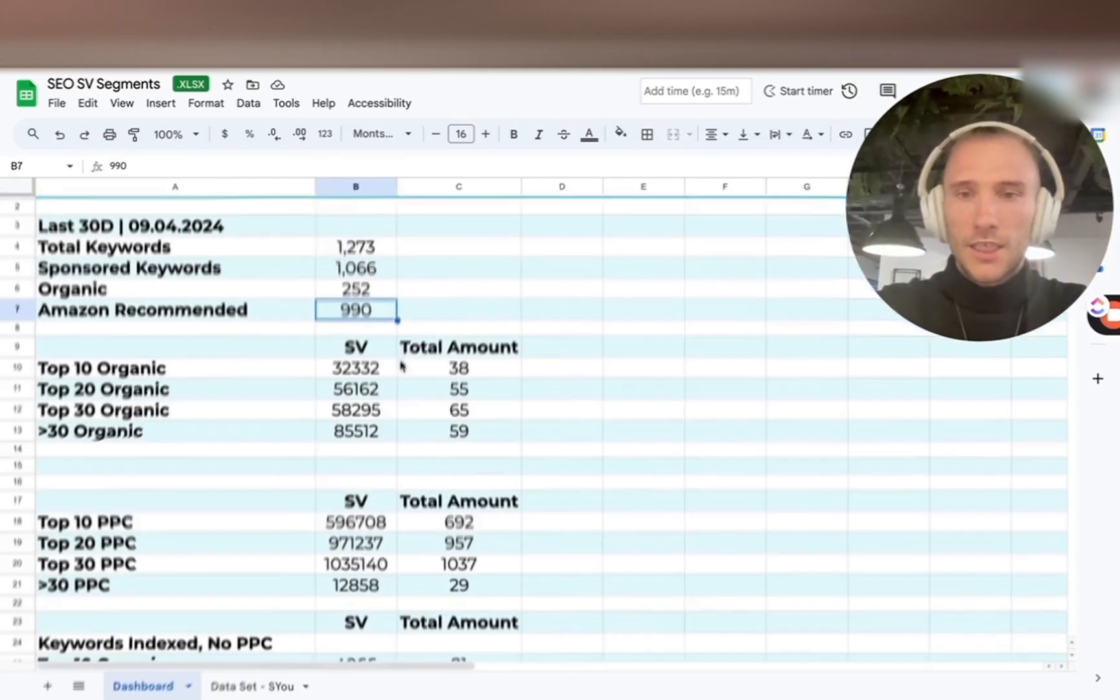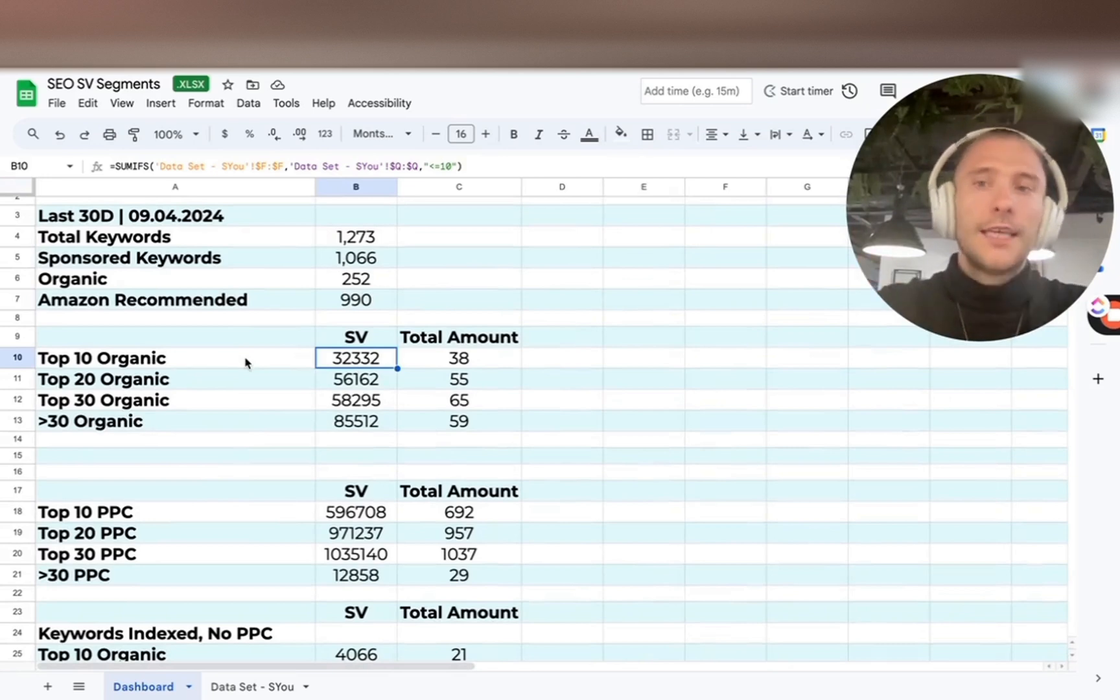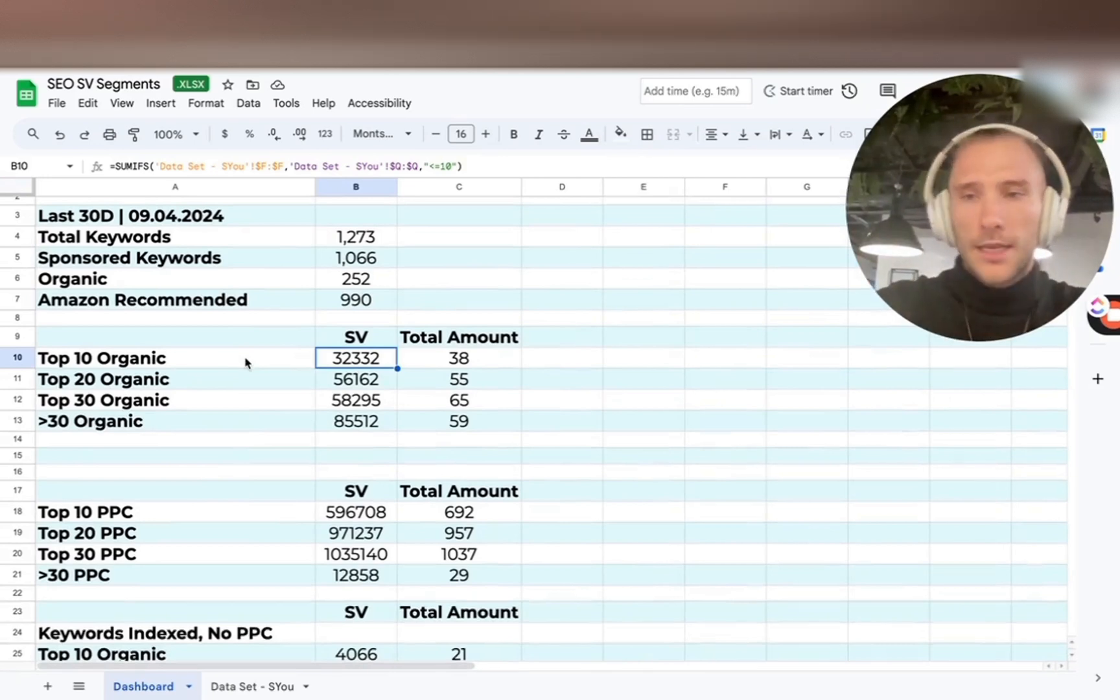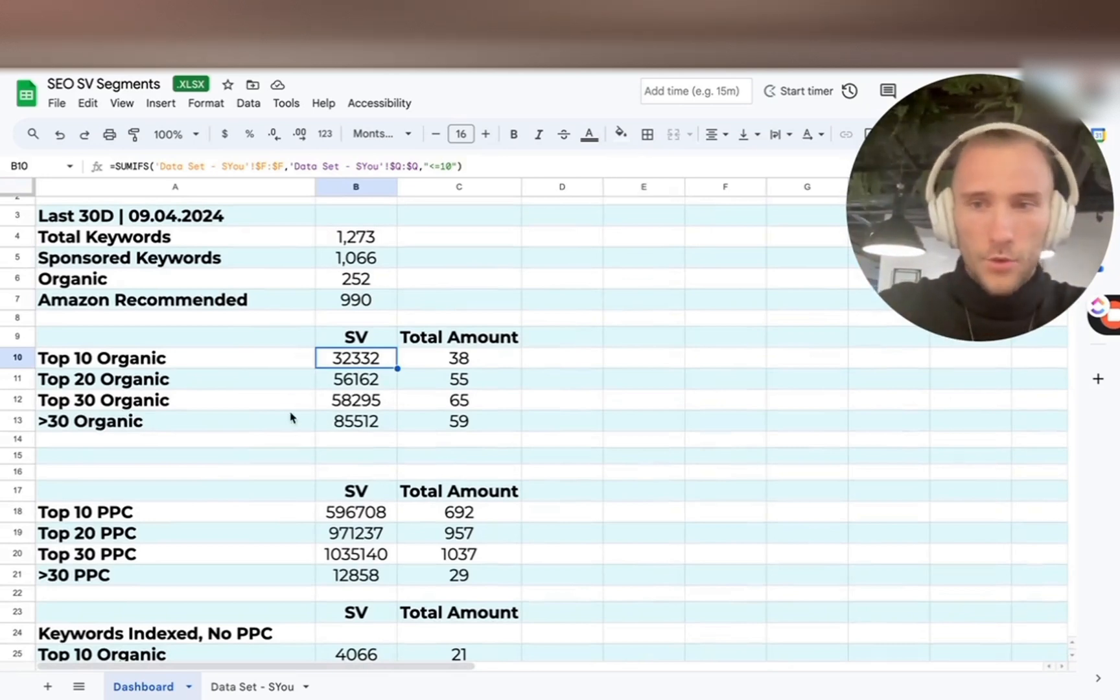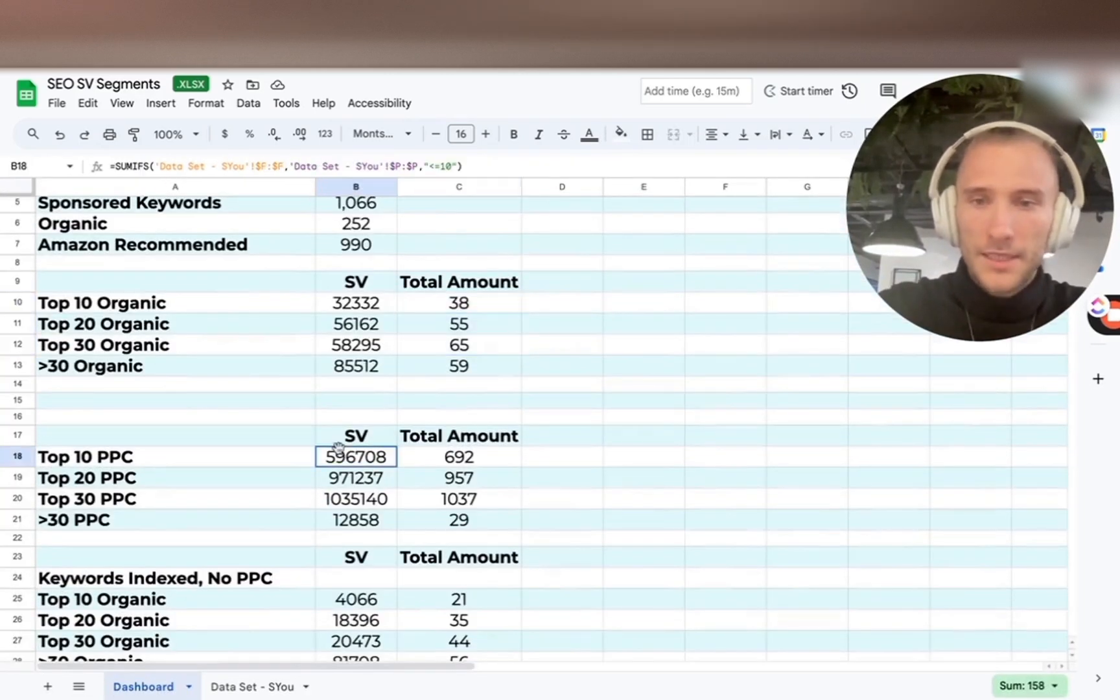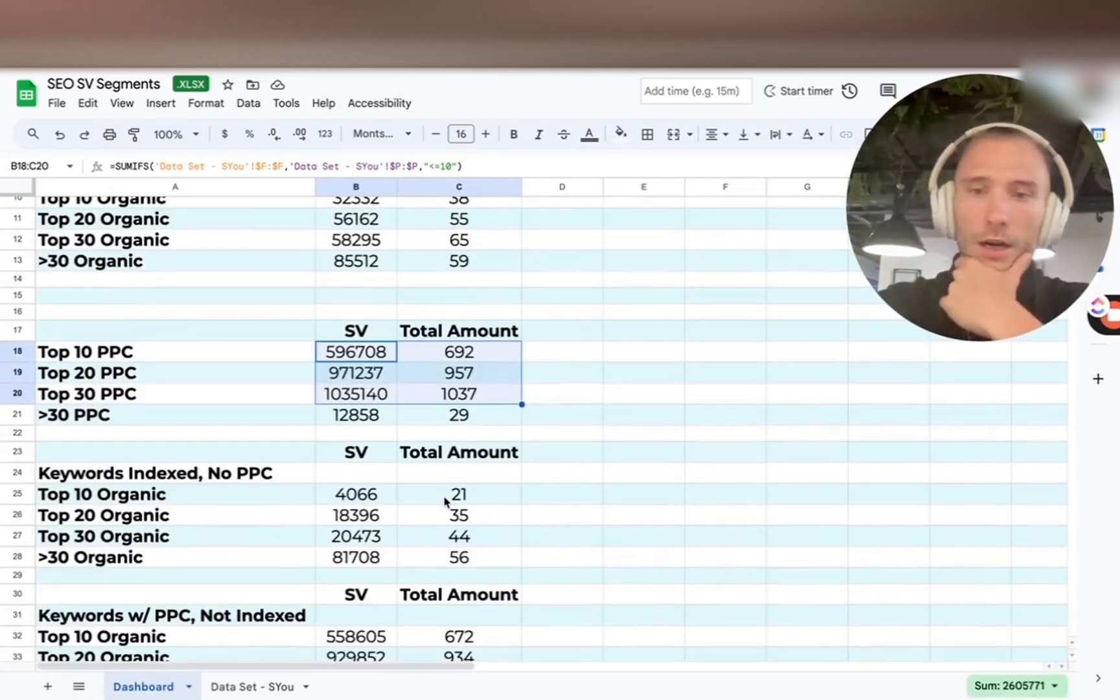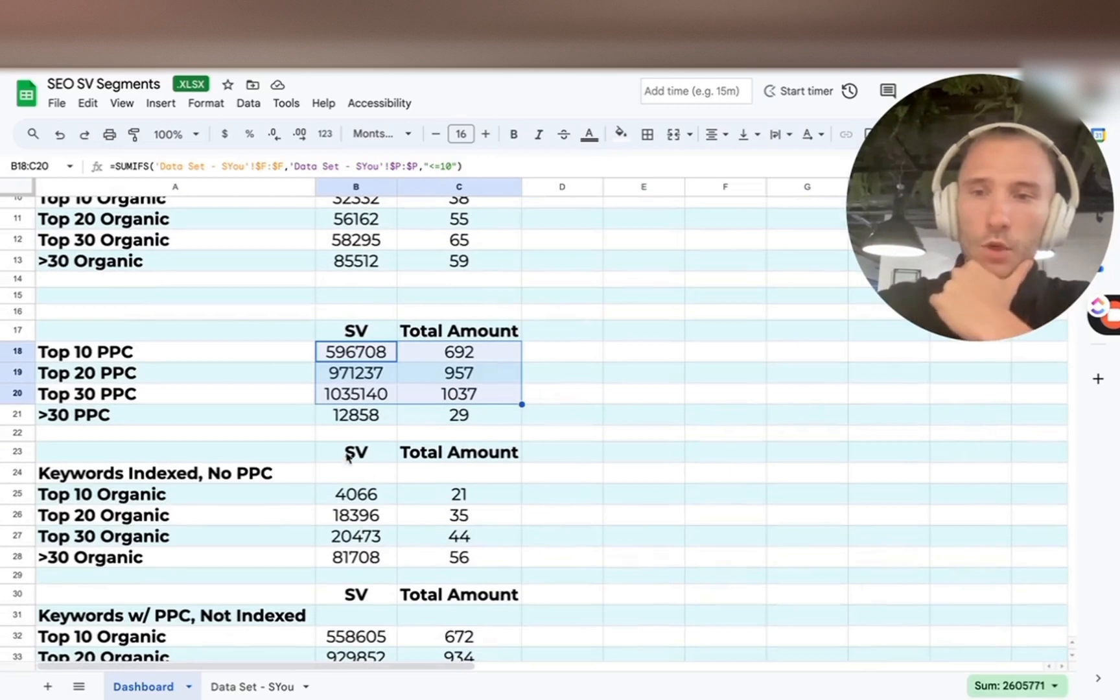And this sheet is basically summing the search volume for all keywords where we have top 10 organic positions, top 20, top 30, and above top 30. And the total amount of keywords. Same for PPC, and even more valuable.